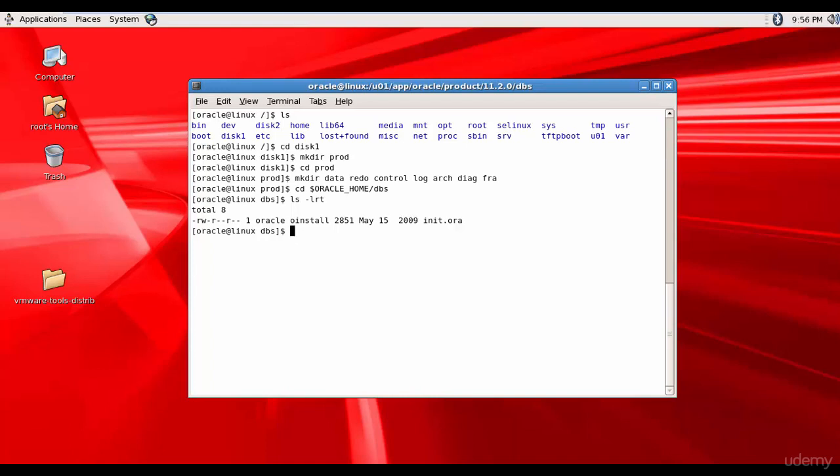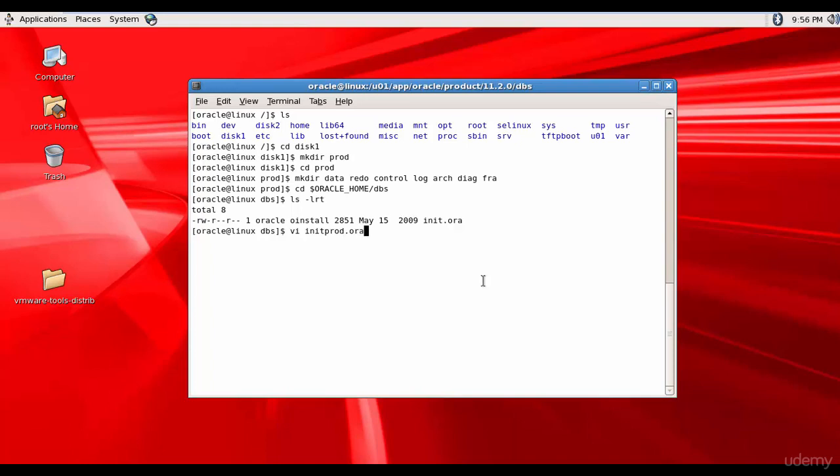Now let's go ahead and create this file. So vi, and I'm calling my parameter file as init, and then the database name prod.ora.